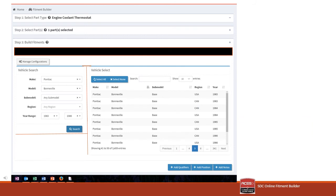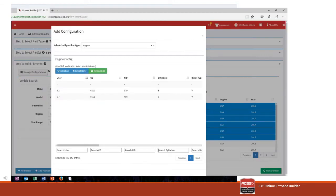Here on the screen is an example of some of the information that you're going to need when mapping a part. At the first step at the top of the screen, you've got to select the part type. Then you've got to know what parts you're mapping, and then you build the fitment from there. Your fitment may be as simple as a year, make, model, submodel, or a region. Or you may have to go into further details such as configurations of the engine, configurations of the transmission, and so forth. All of those important details are what would be needed to complete an ACEs application.